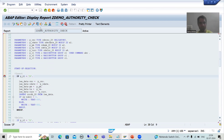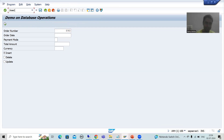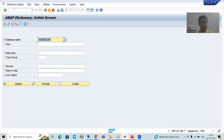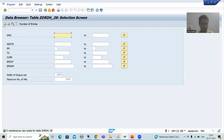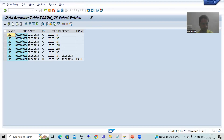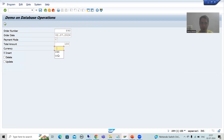I'll explain why I put those breakpoints. I'll run the program and put an order number — suppose 890. Let me check the table: 890 is not there. Now I'll enter order data: date, payment mode, total amount, currency.